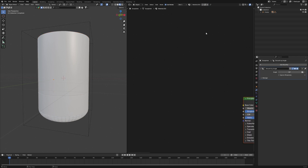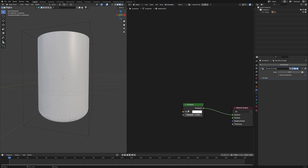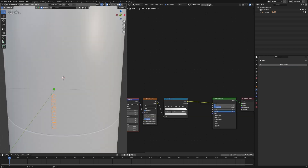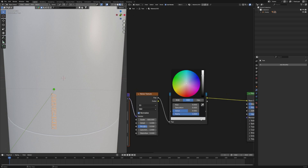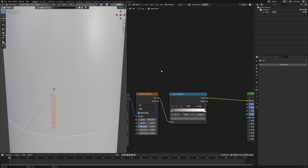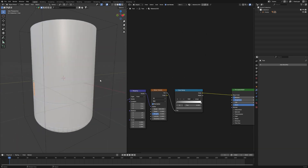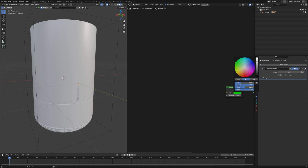For the light indicator, we'll use a different material — an Emission shader. Connect the Emission into the Surface output. I want to make it more silver or metallic-looking at first, but actually orange or red will look better for the emission color. So it ends up looking like this.